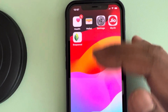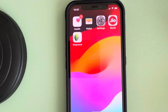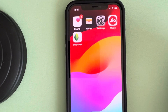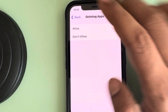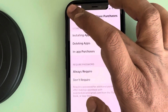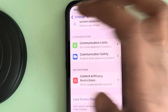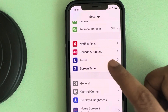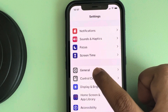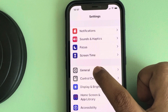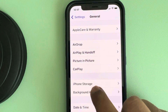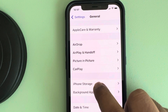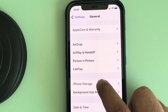The second fix is if Screen Time is not there and you're still not being able to remove the app, just go to Settings homepage and then go to General. Tap on it and go to iPhone Storage. Tap on iPhone Storage.